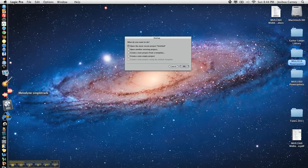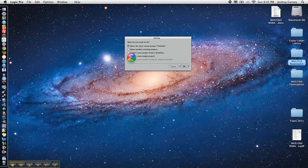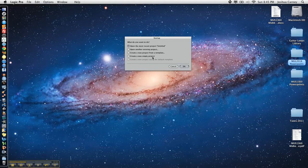For whatever reason, ever since I switched to Lion, Logic decides to freeze up here for about 30 seconds before it lets me click create a new empty project so if anyone has any idea on how to fix that one that would be greatly appreciated.